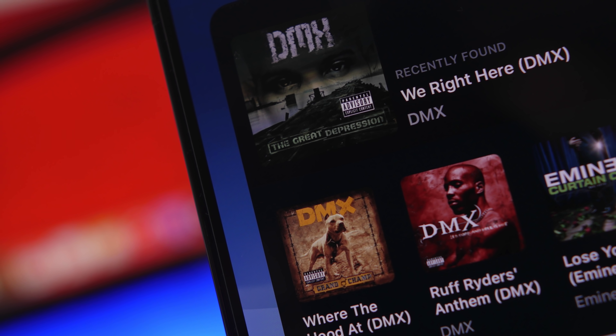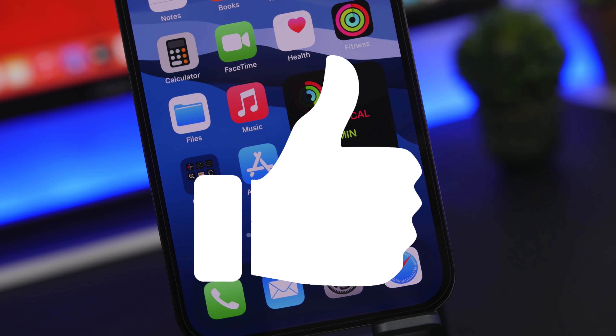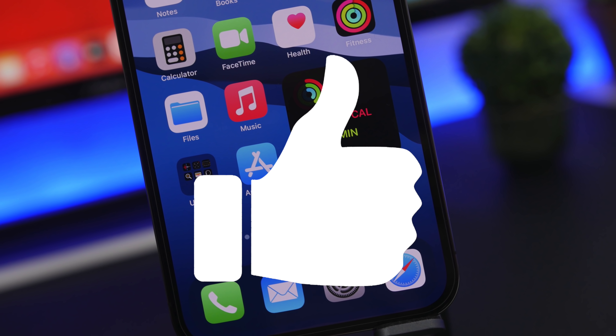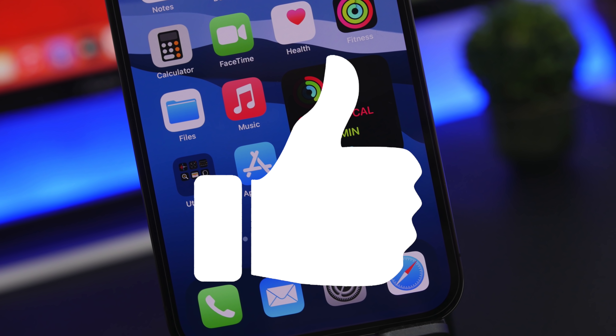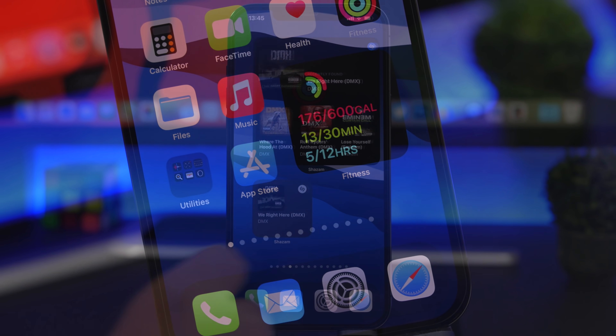Another thing you should do is leave a like on this video — that helps me out a lot and of course helps this channel do much better.